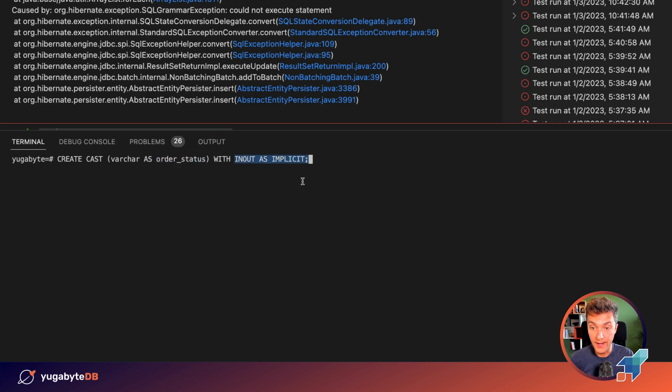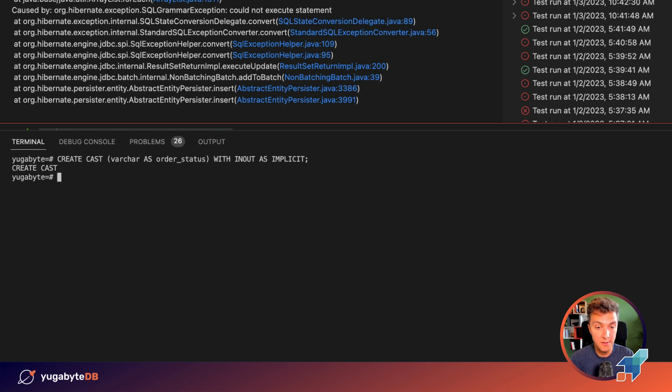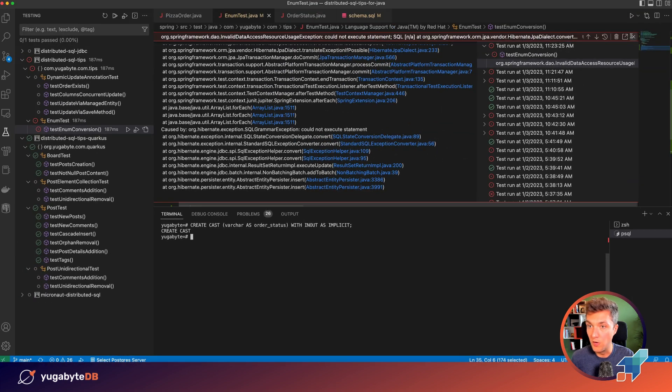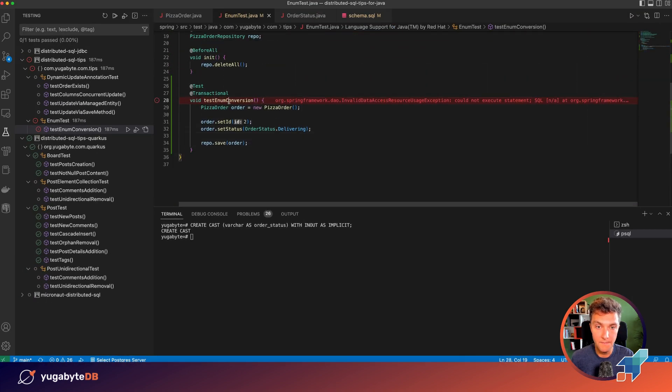All we need to do is just go ahead and create this cast operator. So the operator is created. And now let's give another try to our test that failed before.